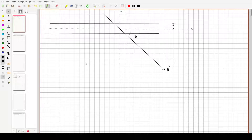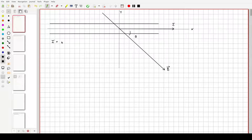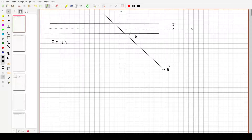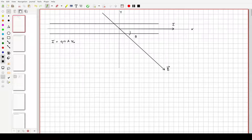Now if you remember, some time ago when we were talking about current, we talked about drift velocity. There's a relationship between the flow of current, the charge of the charge carriers, the density of the charge carriers per unit volume, the cross-sectional area that current is flowing through, and the drift velocity. The direction is in part defined by the drift velocity and also the charge on the charge carrier.